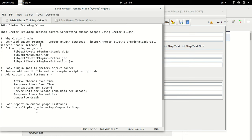Hello and welcome to the 14th JMeter training video tutorial. We will have a look at custom graphs in this session. So far we have not seen very excellent graphing solutions available from JMeter, in fact from JMeter plugins, and this is the topic for this session. So let's see what we are going to dive into in this session.